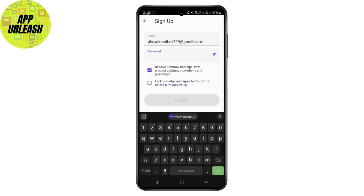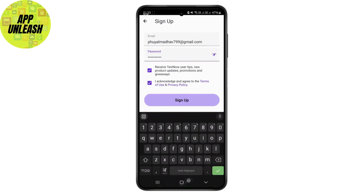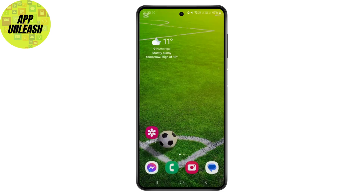Simply type in your password, acknowledge the button, and just hit the sign up button and you are done. That is exactly how you can easily create your TextNow account by signing up.